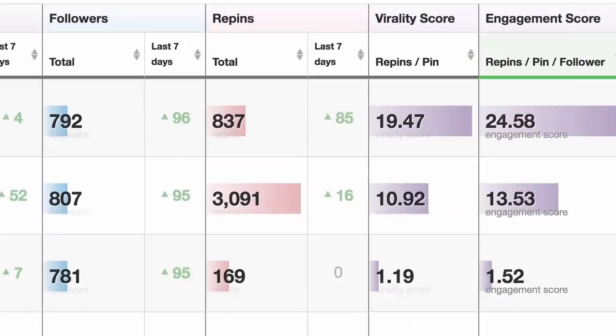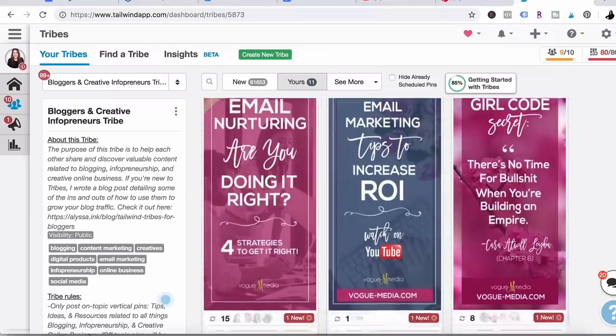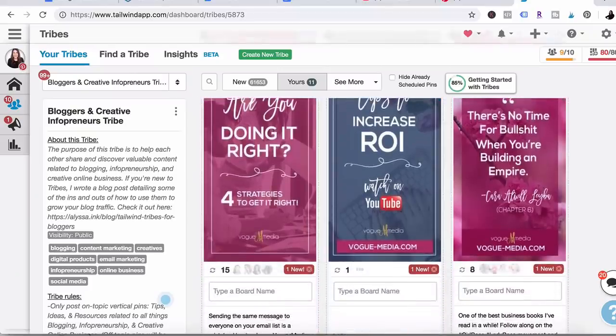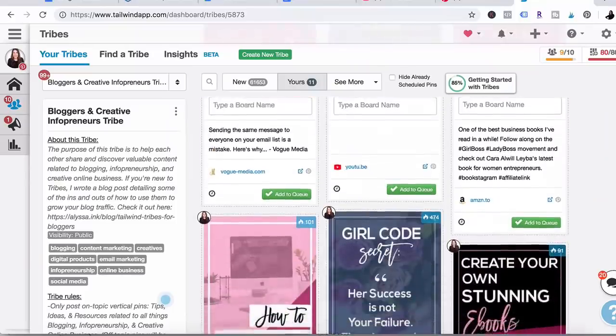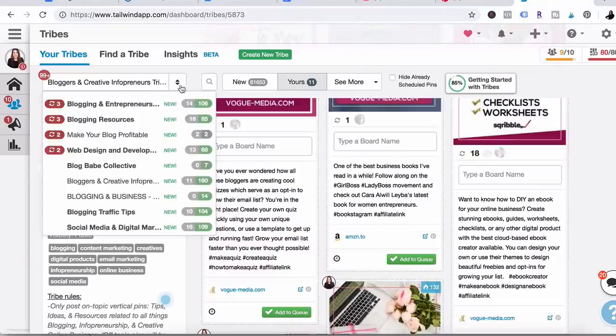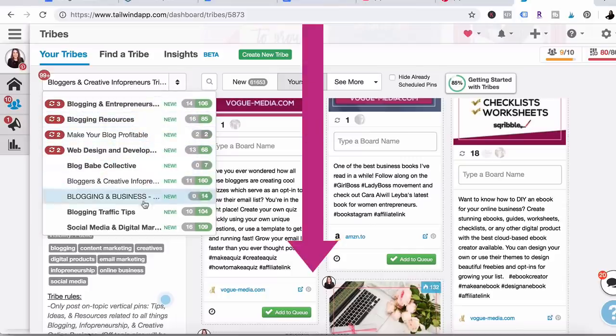If you haven't heard of Tailwind, it's a really great scheduling tool. Each day you can see how many people share your pins and collaborate with other businesses in your niche. If you want to check it out, there's a link in the comments below.